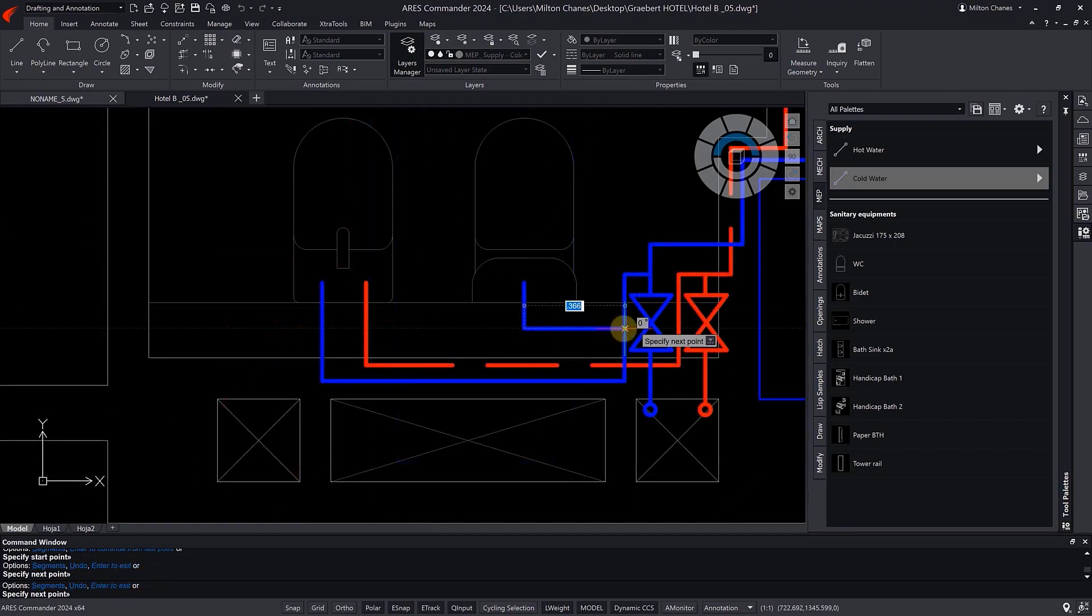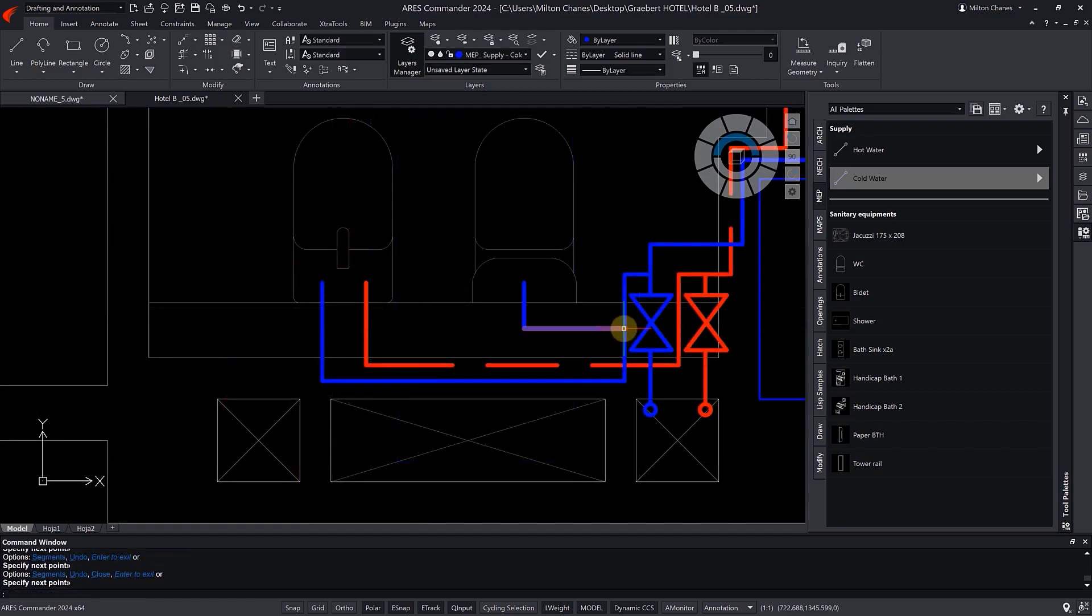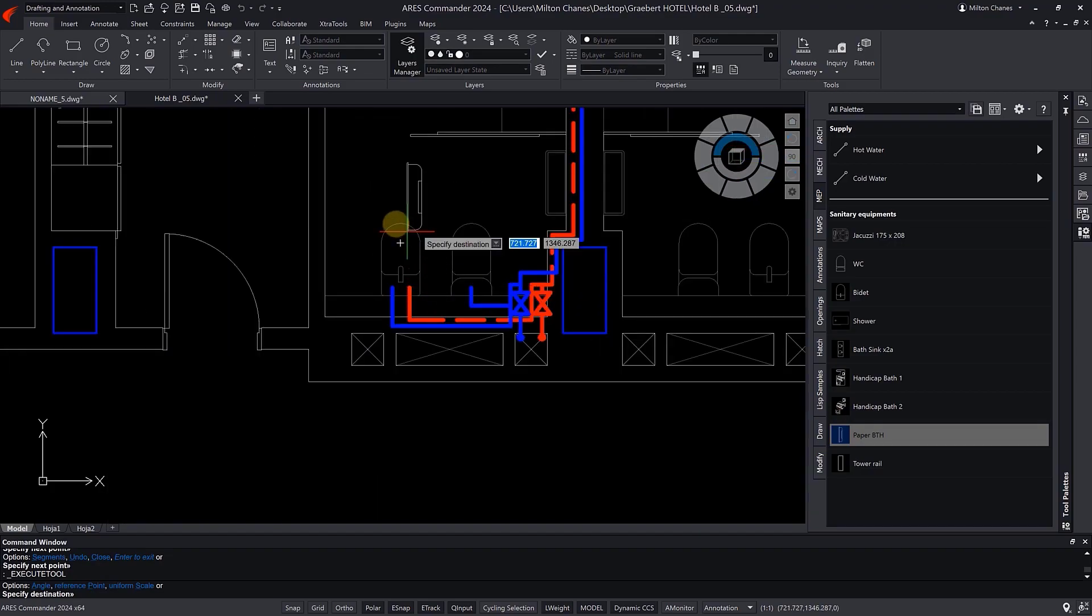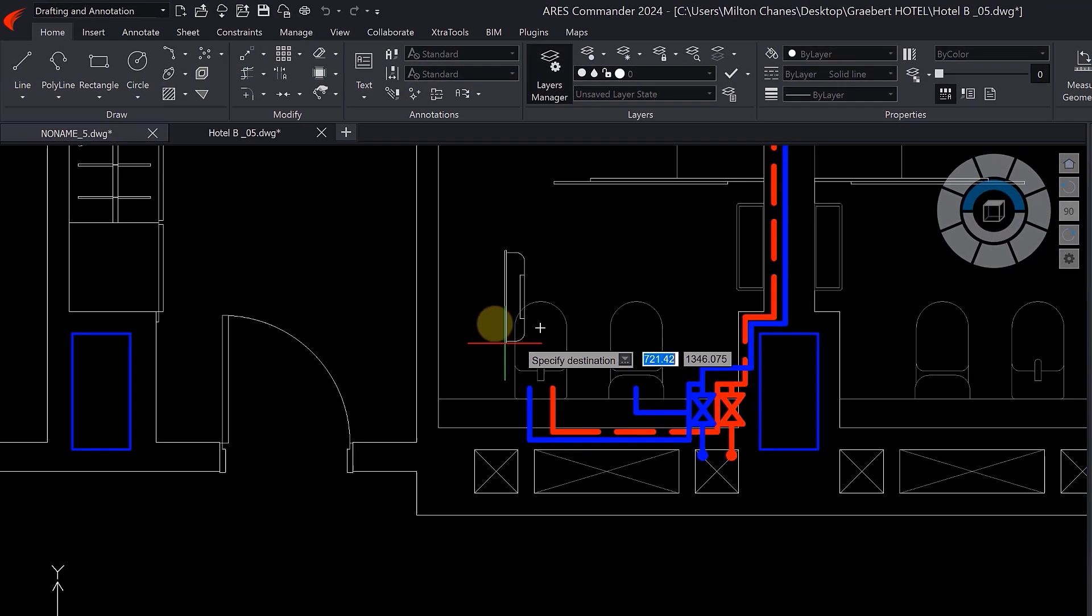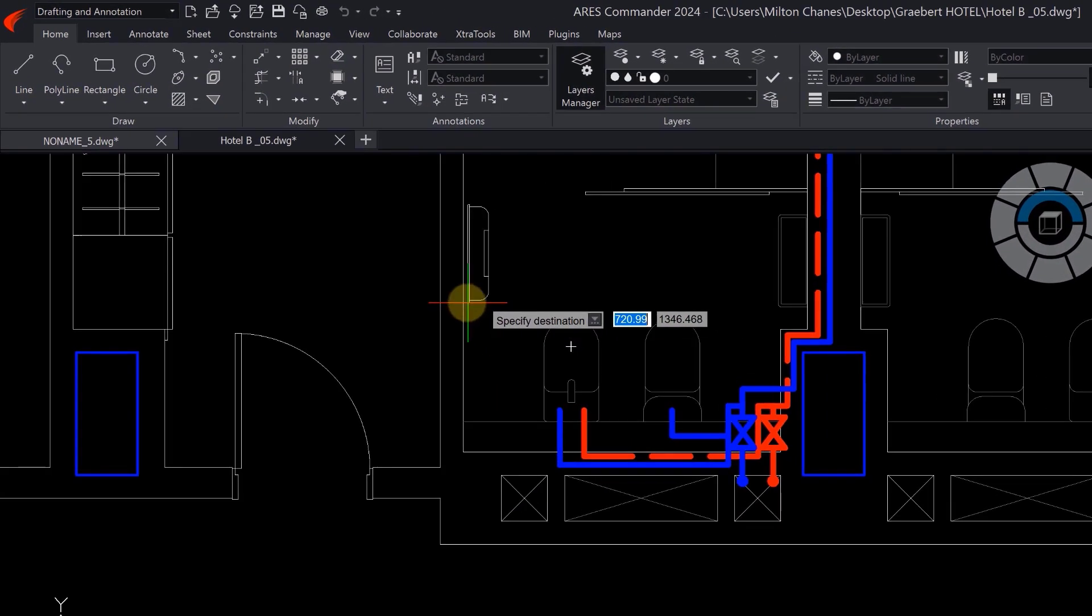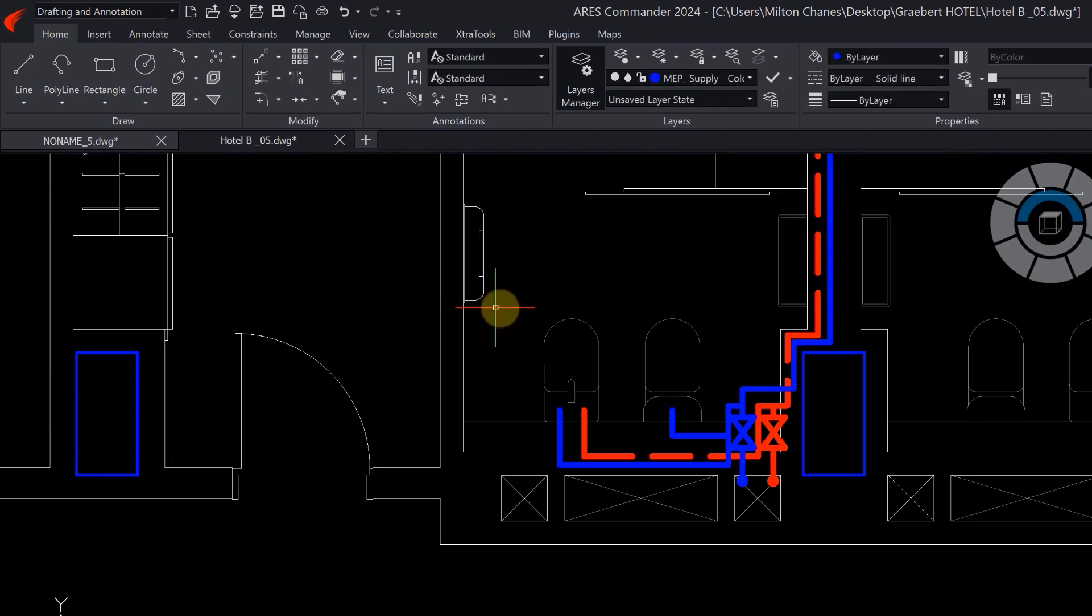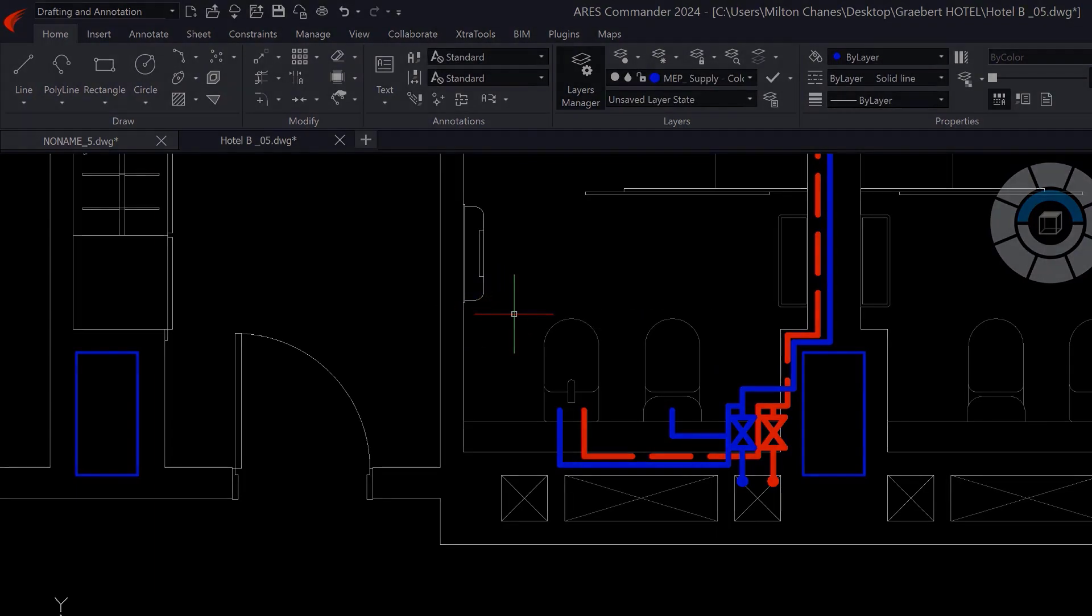Likewise, you can not only add blocks to your palettes, but also pre-configure how they will be inserted. For instance, with a predefined scale and rotation value.